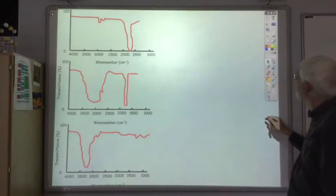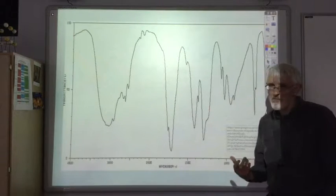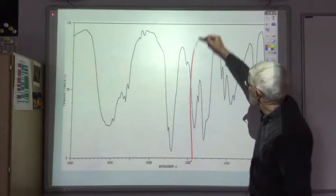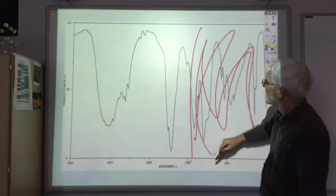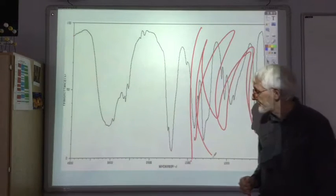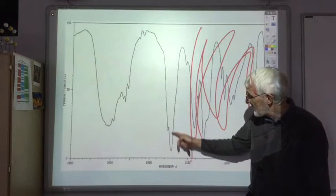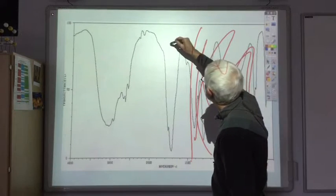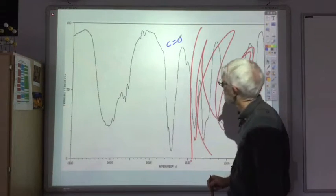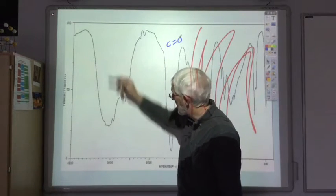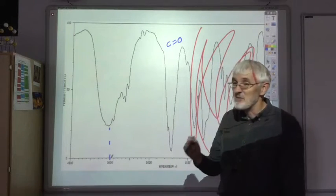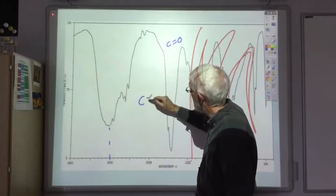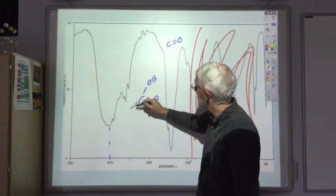Now let's look at some real spectra, which tend to be a bit noisier and messier. Ignoring everything in the fingerprint region, we're just interested in these two peaks. There's a big absorption just above 1700 — so that is going to be due to the presence of a C double bond O. Then we've got a large broad peak centred around about 3000, which tells us we've got an OH group as part of a carboxyl group. So these two things together tell us we've got a C=O and OH in our molecule.